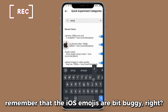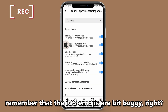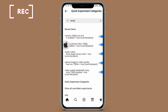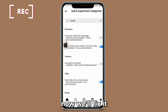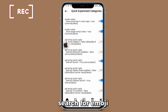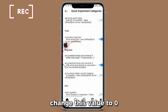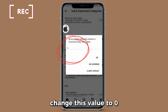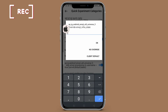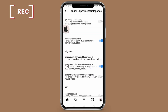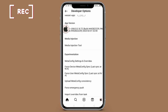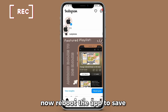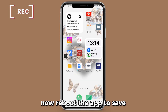Remember that the iOS emojis are a bit buggy — now we'll fix it. Search for emoji and change this value. Now reboot the app to save.